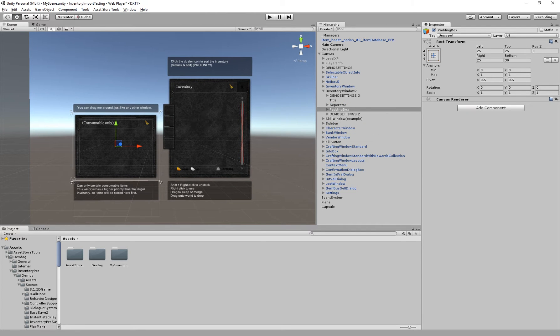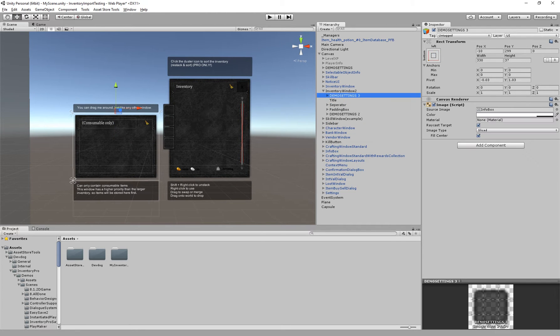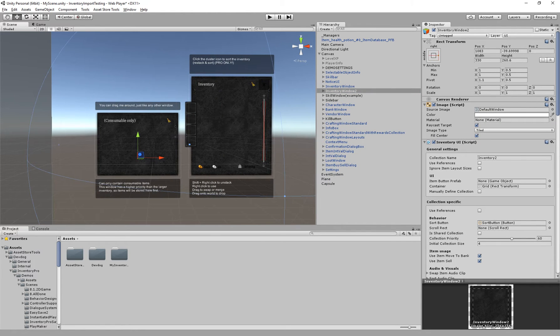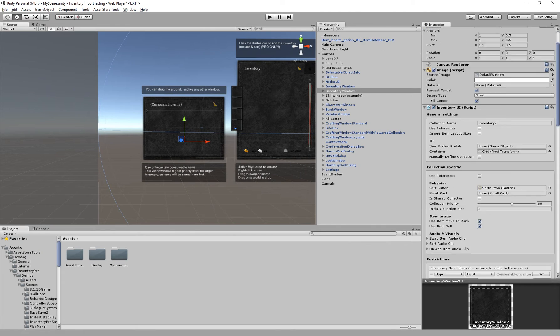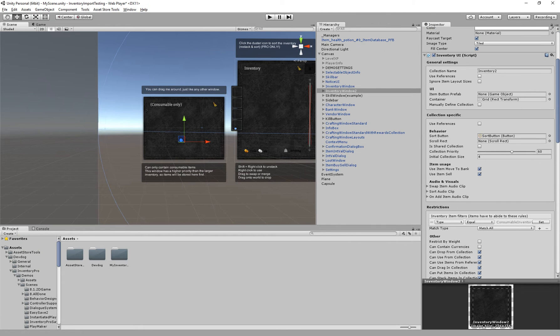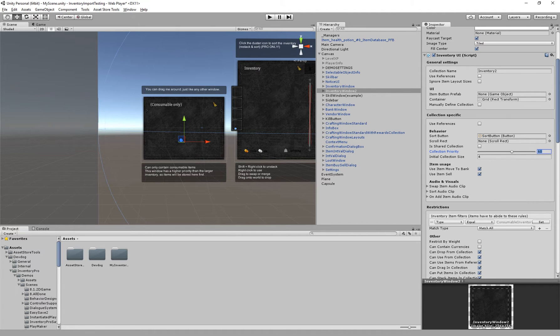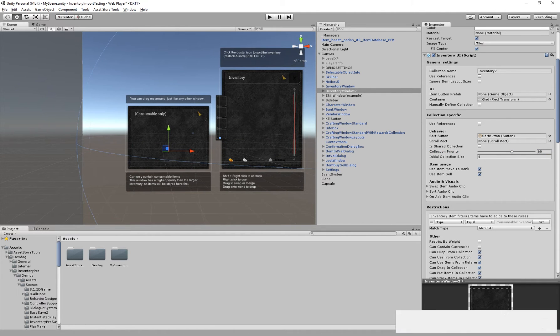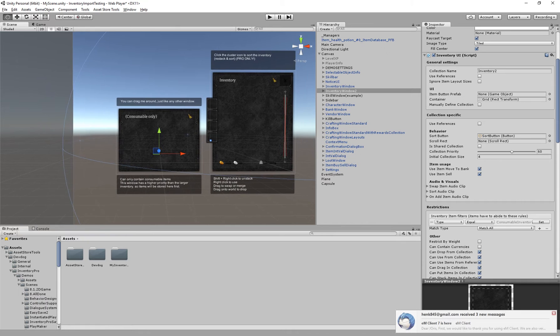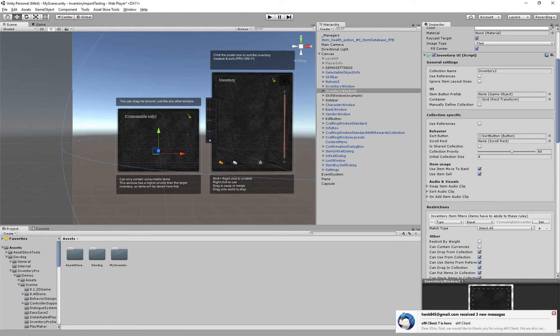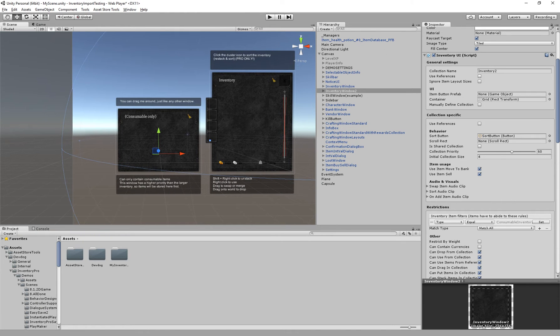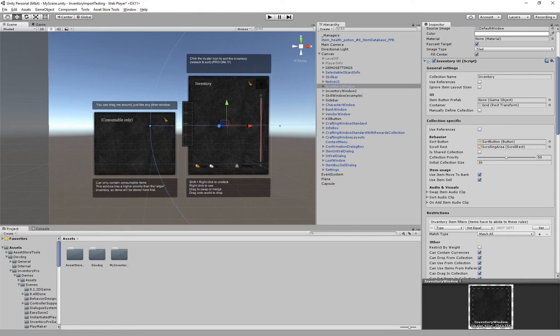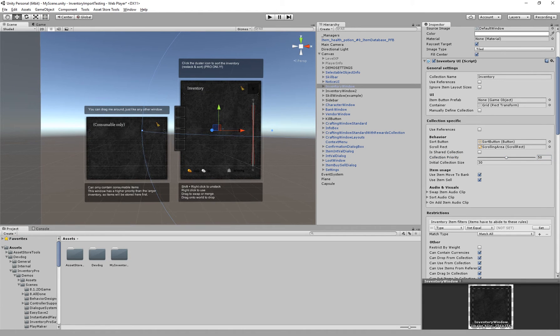Assuming we have the consumable inventory here. When you pick up an item the collection with the highest priority, so in this case a priority of 60, will be considered first and it tries to place the item in this collection. If it can't place the item in this collection it will try the next collection with second highest priority and try to place the item in that one.